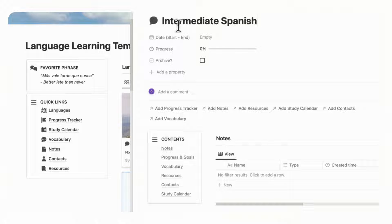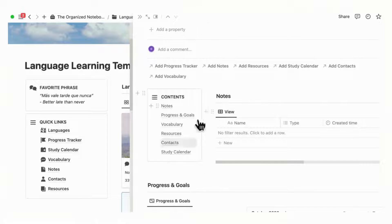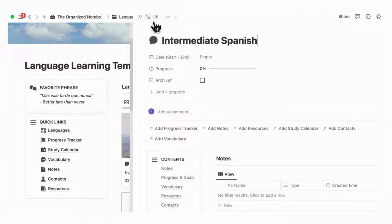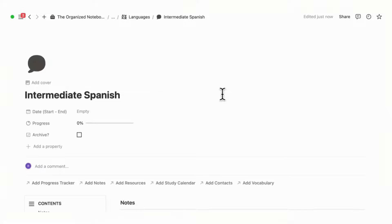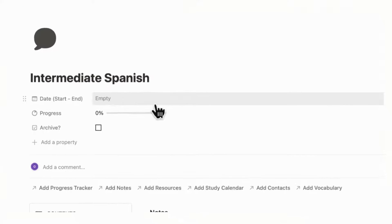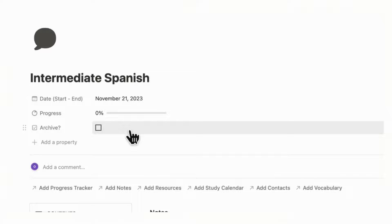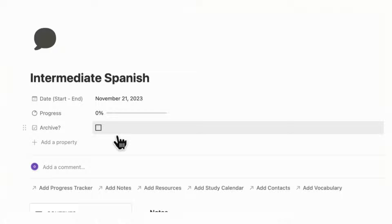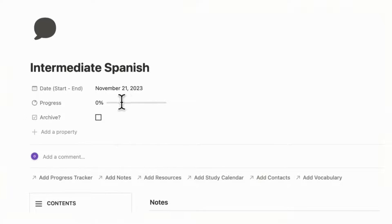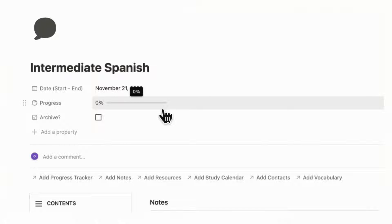When opening up this page for a language, you'll probably want to use a full page view just because there's so many things in here. So let's open it up bigger. You'll see there is a start and end date — you want to put what day you start, and you can mark the end date when you're done. You can also archive it when you're done so that it disappears from your main page. There's also a progress bar determined by the goals that you set.